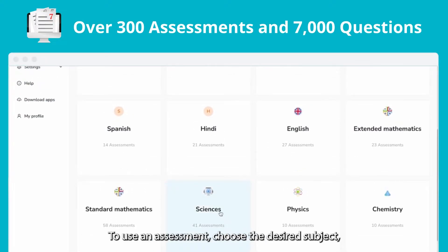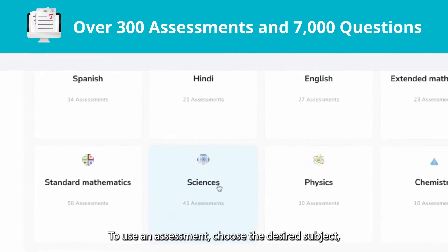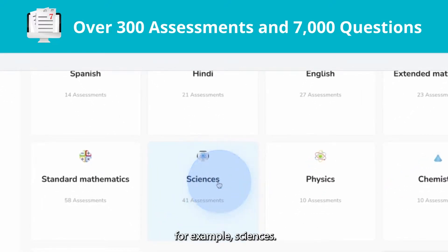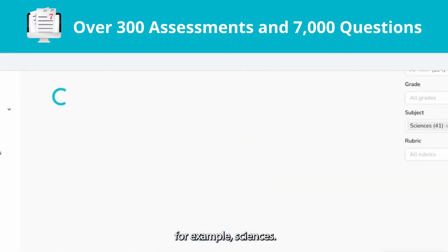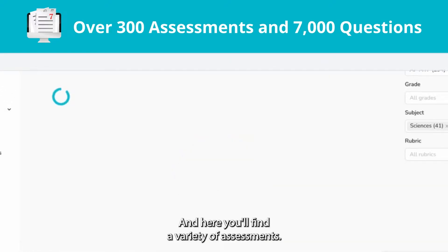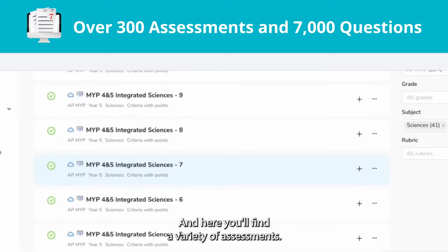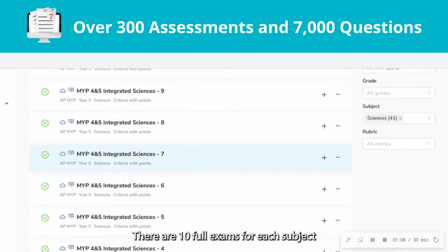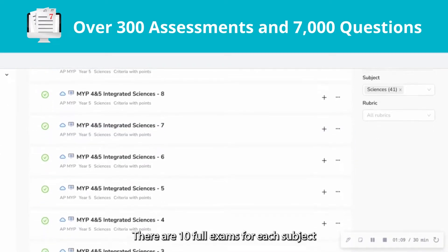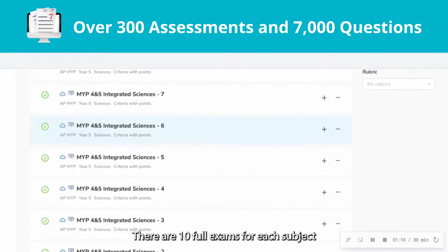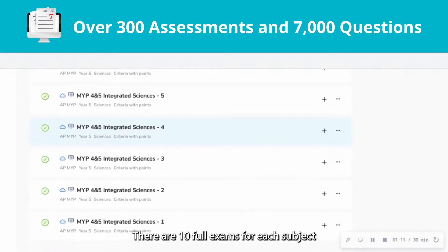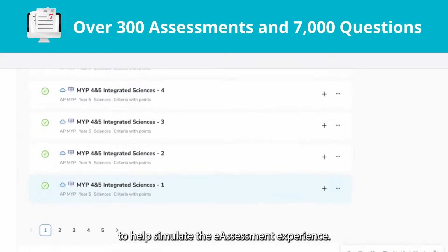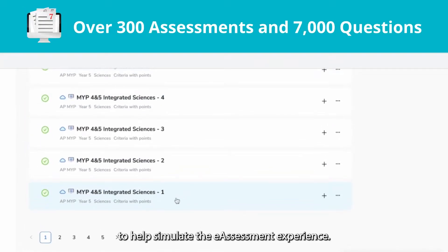To use an assessment, choose the desired subject — for example, sciences — and here you'll find a variety of assessments. There are 10 full exams for each subject to help simulate the e-assessment experience.